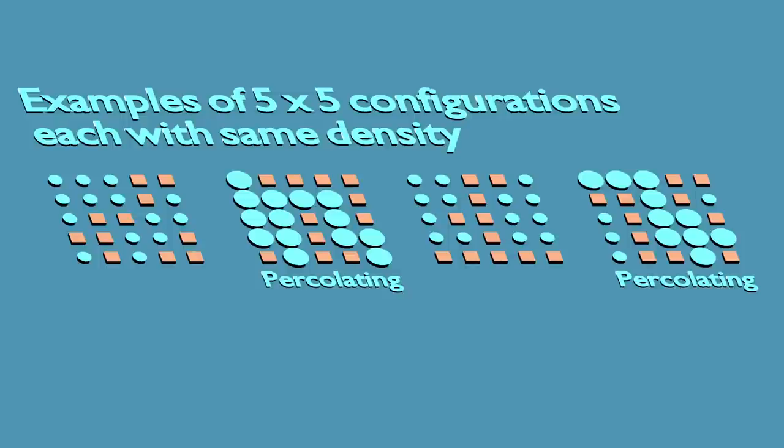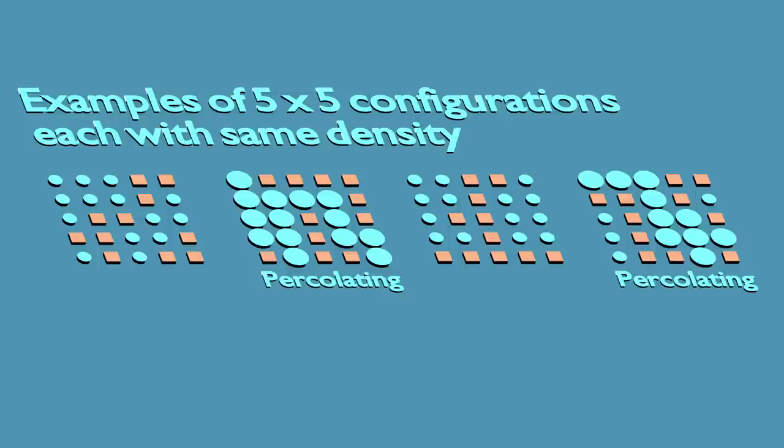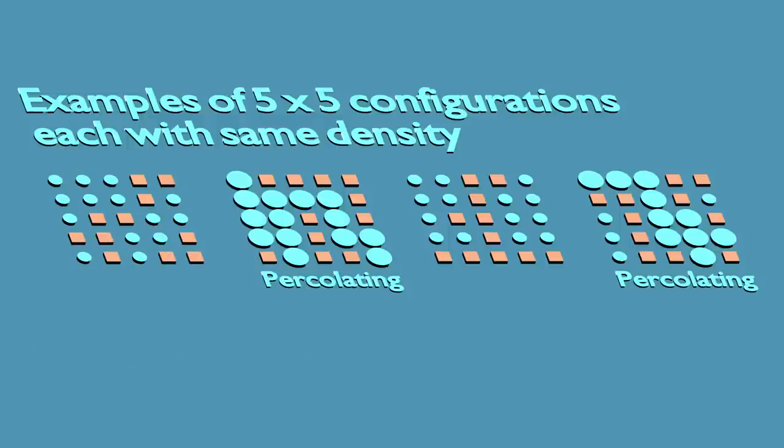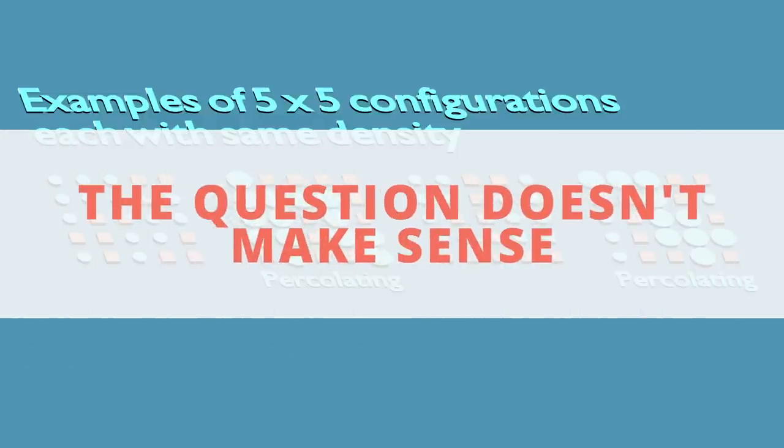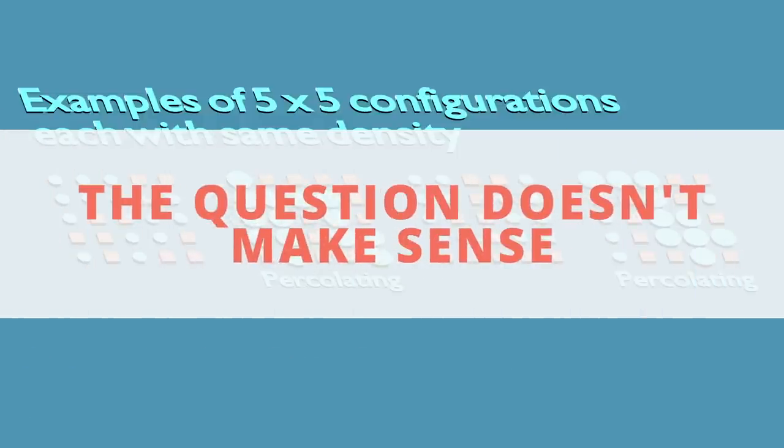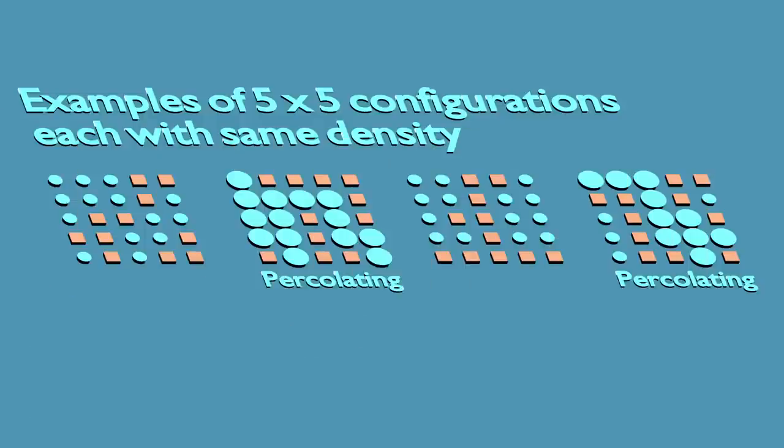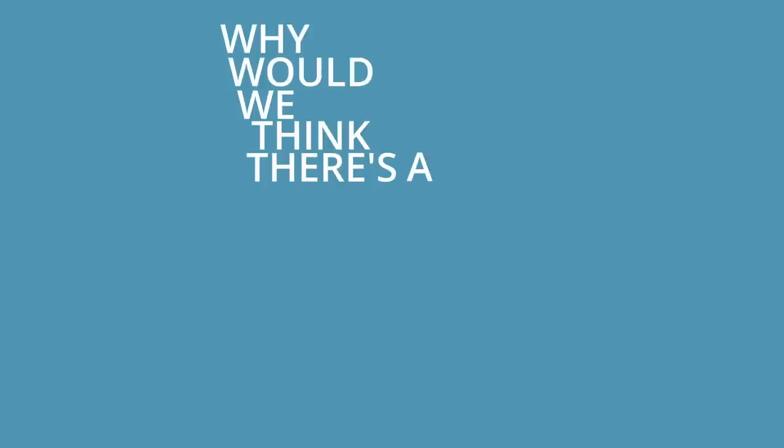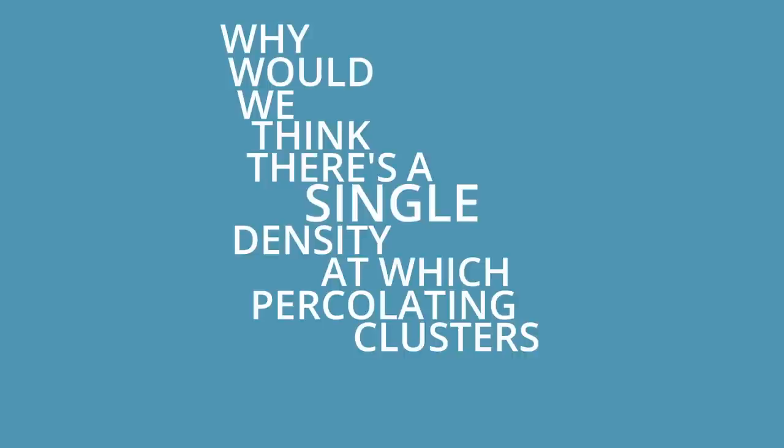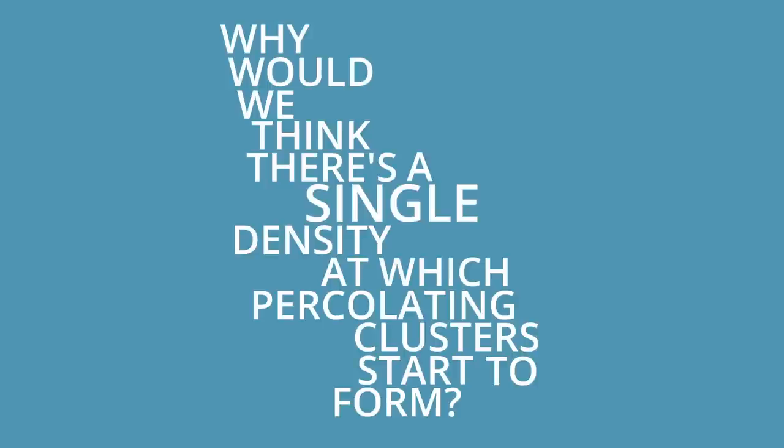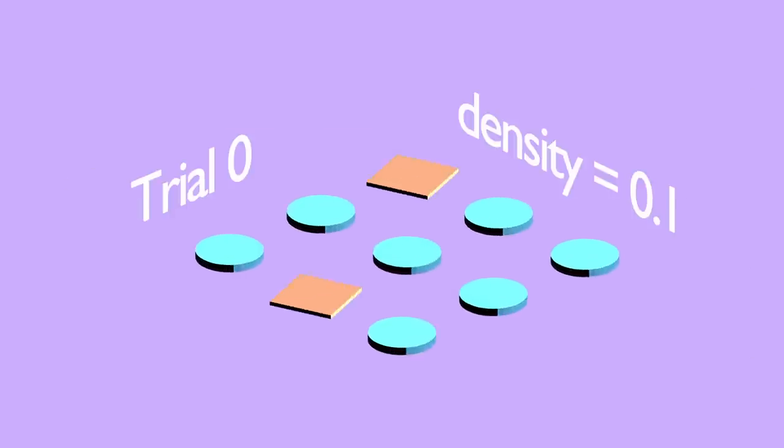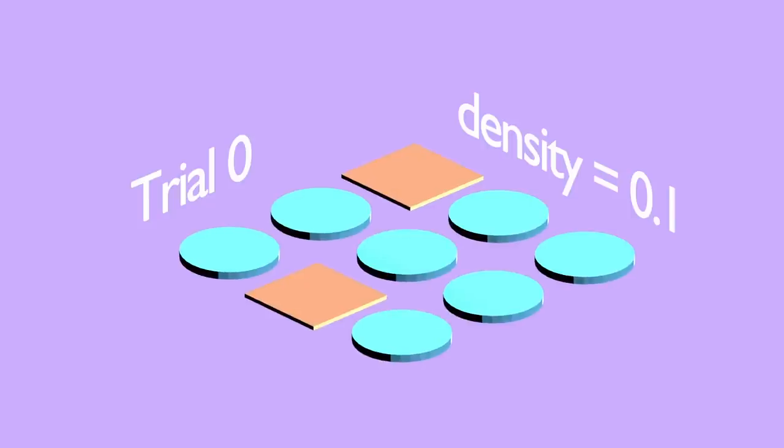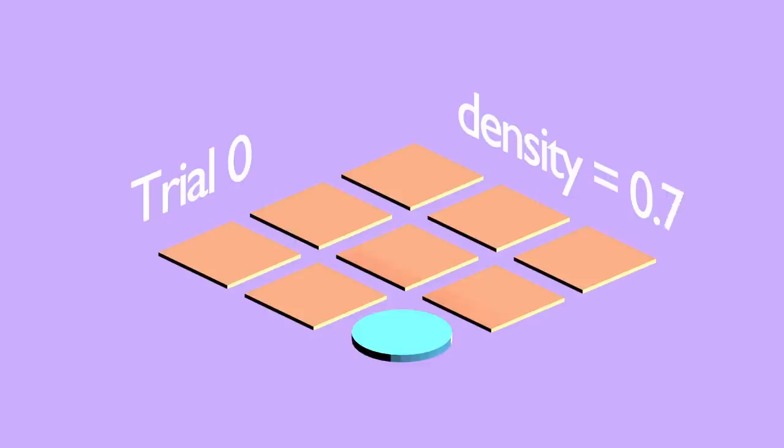So rather than asking when will the water percolate, we instead need to look at averages and probabilities and ask, at what density are we guaranteed, in a statistical sense, for percolating clusters to form? Unfortunately, it's here where we run into a bit of a problem. Namely, that the question doesn't actually make sense. Taking a step back, we might even ask, why would we think that there's even a single density at which percolating clusters start to form? Like, take this grid of 3x3 for example. Of course, if the density is low, then we're always going to have a percolating cluster. But even if the density is very high, say 0.9, it's not that hard for a percolating cluster to form, just by sheer luck.